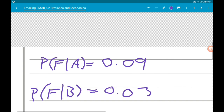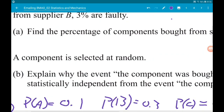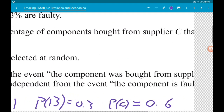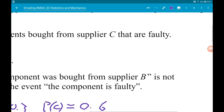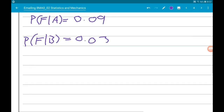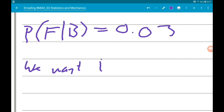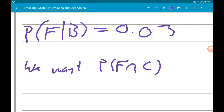Let's think about what it is we're trying to find. We want to find the percentage of components bought from supplier C that are faulty. So what we want is the probability of faulty given C. What we need then is the formula involving conditional probabilities.